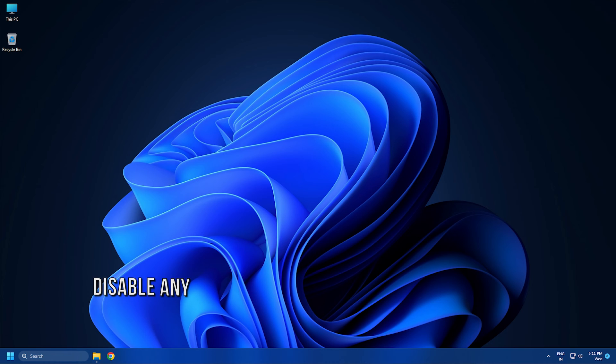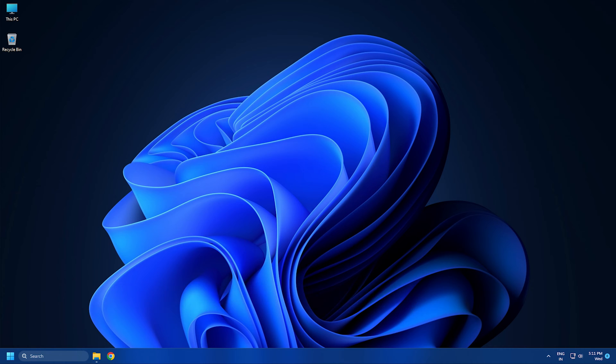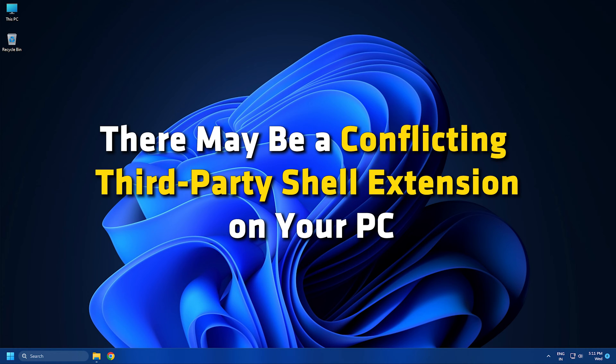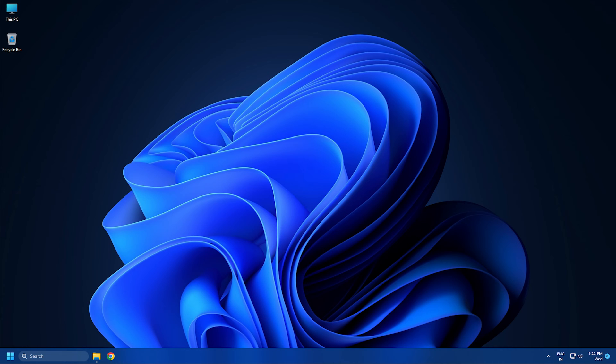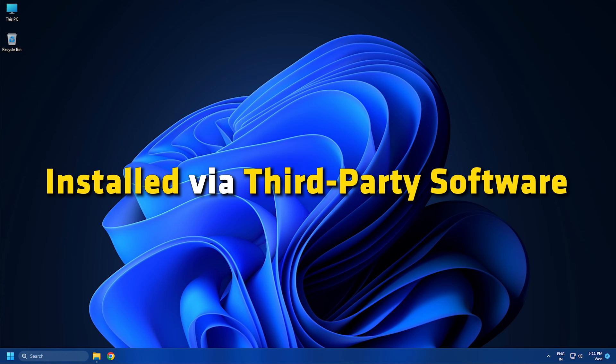Method 2. Disable any third-party shell extensions. If the issue only appears when you right-click on this PC icon and click on Manage, there may be a conflicting third-party shell extension on your PC. So use the Shell XView utility to identify and disable extensions installed via third-party software.